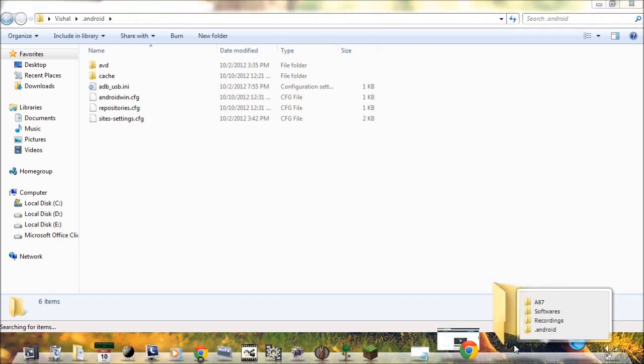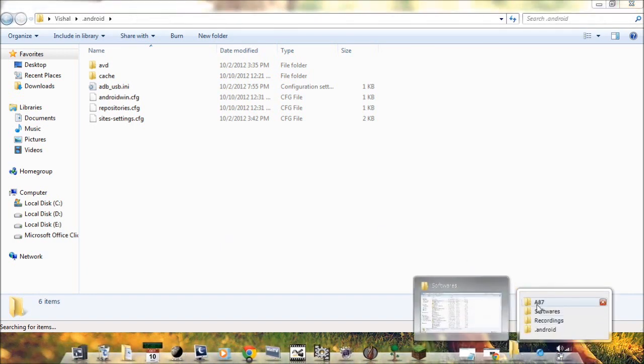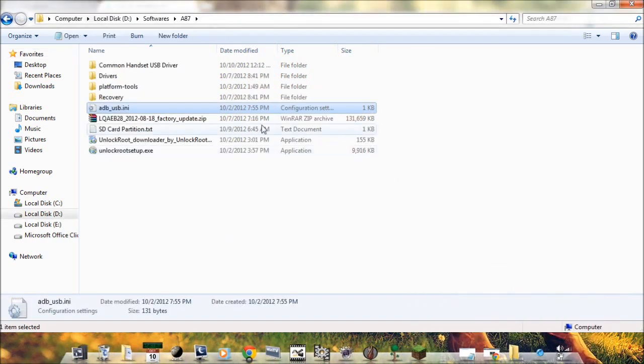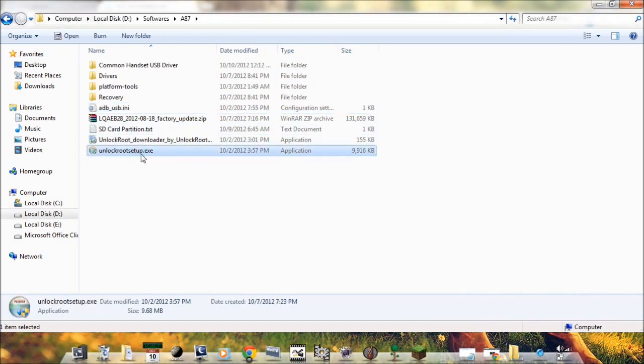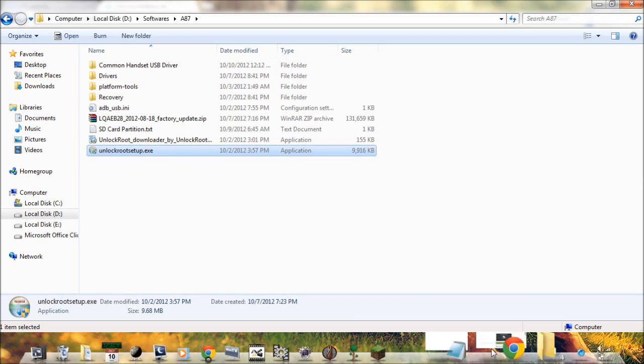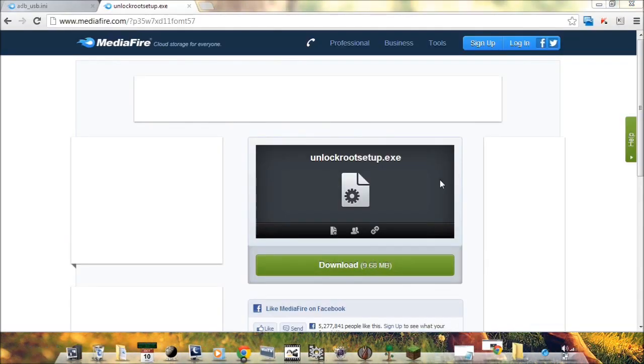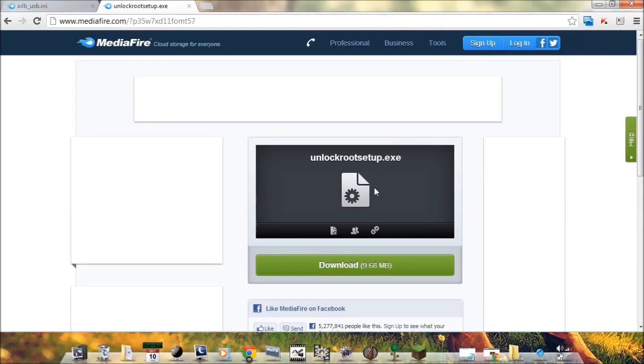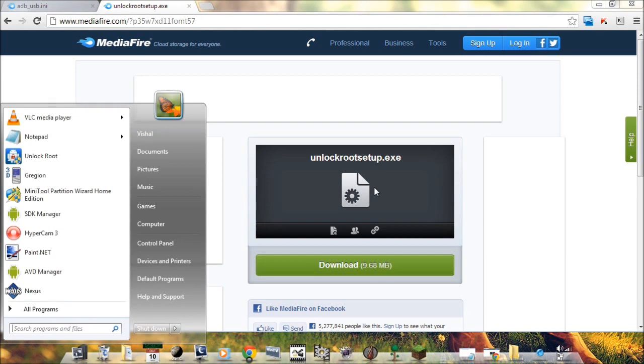After this you need to install this one which we have downloaded. I have already installed it.